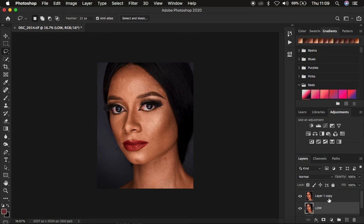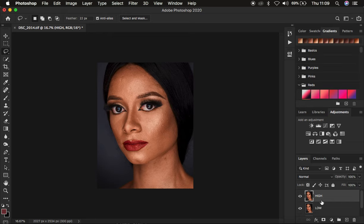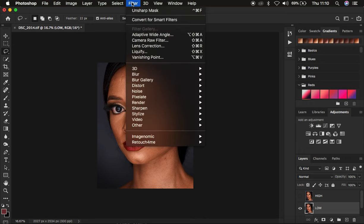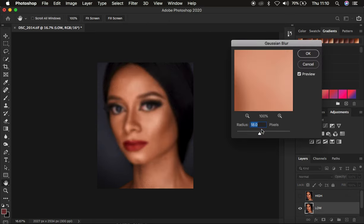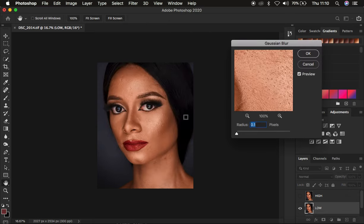Name one layer 'low' and the other 'high'. Some people prefer to call this the textures and call the low frequency layer the colors. You only want to retain the colors in the low frequency layer, so select your low frequency layer and hide the high frequency layer. Then come to Filter > Blur > Gaussian Blur. This is the most important step for your frequency separation.